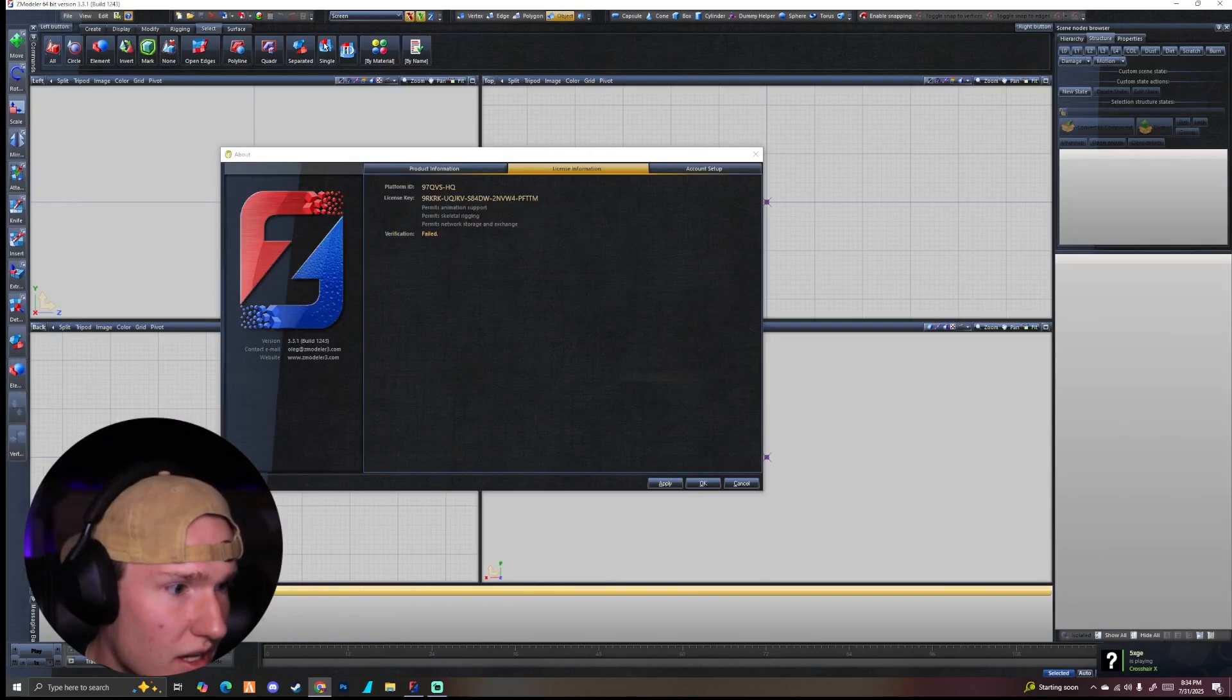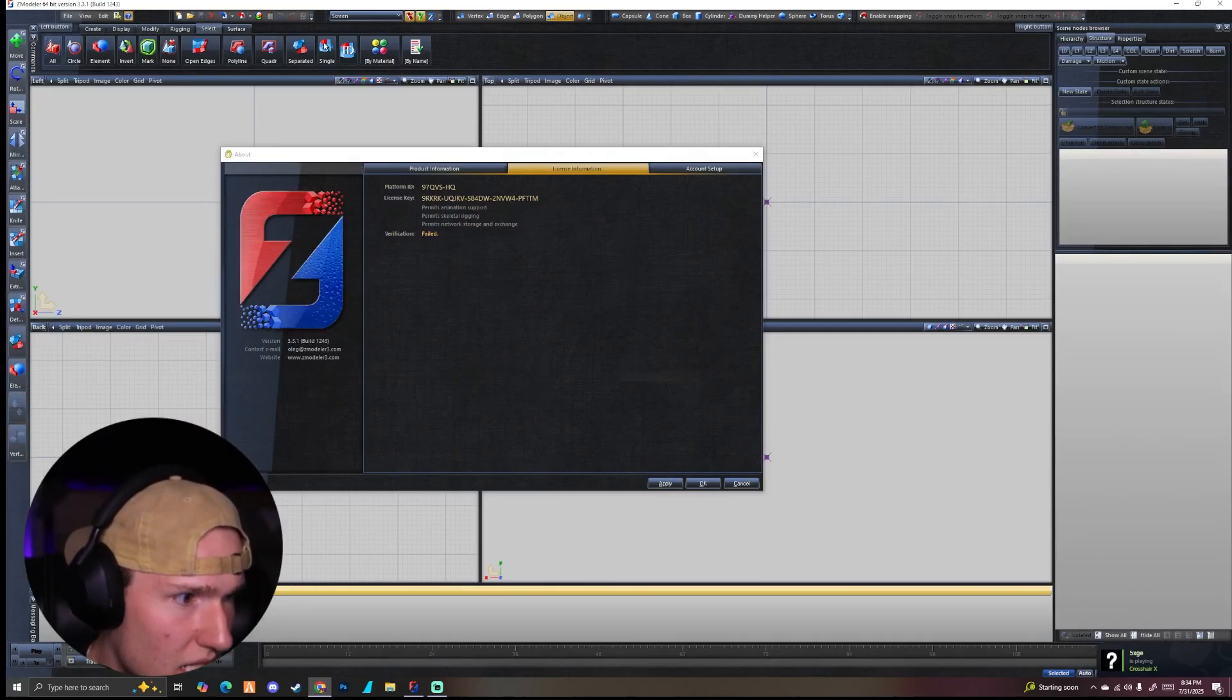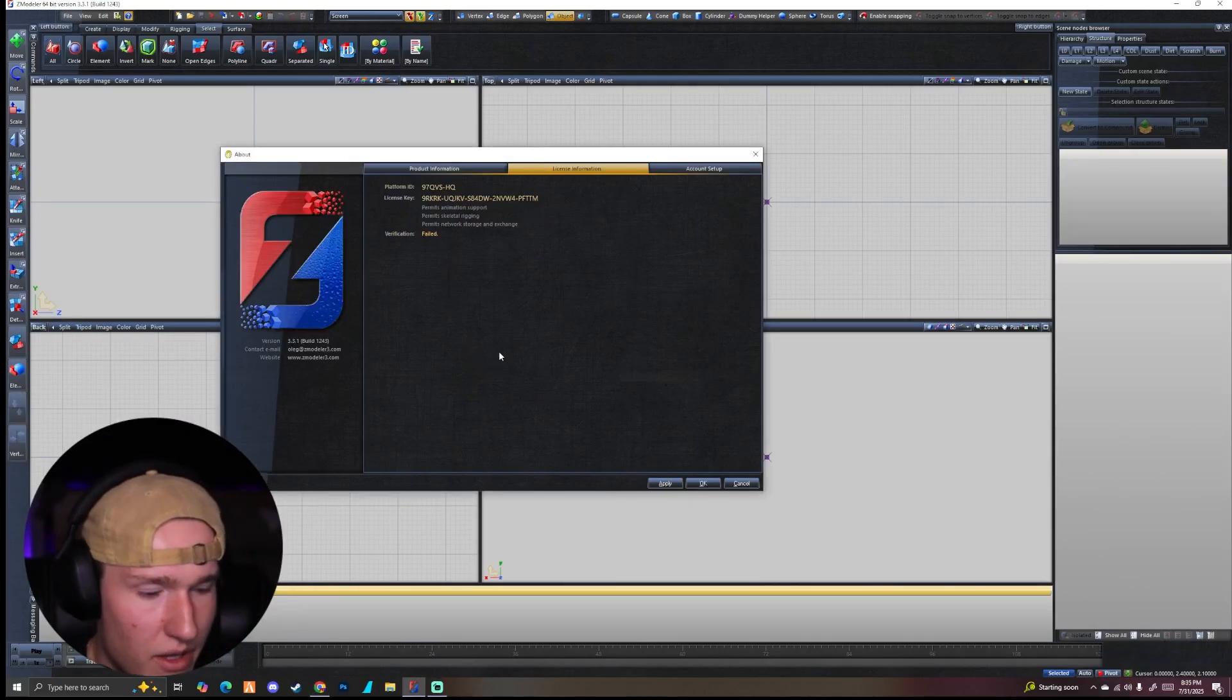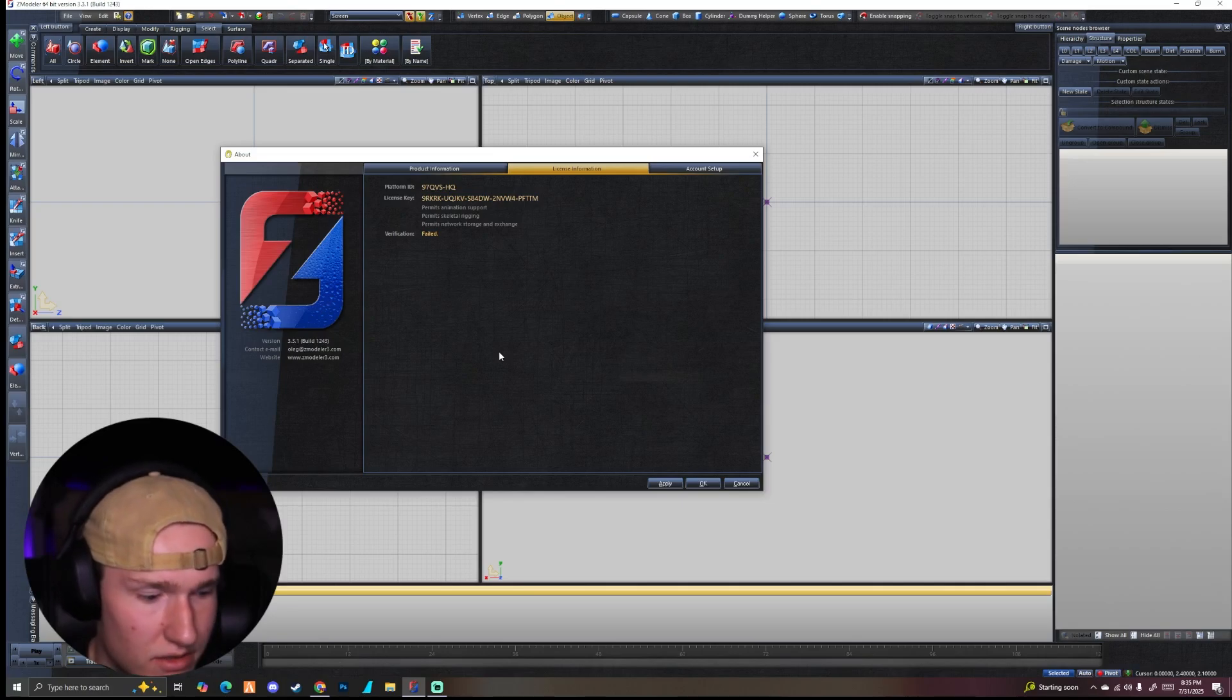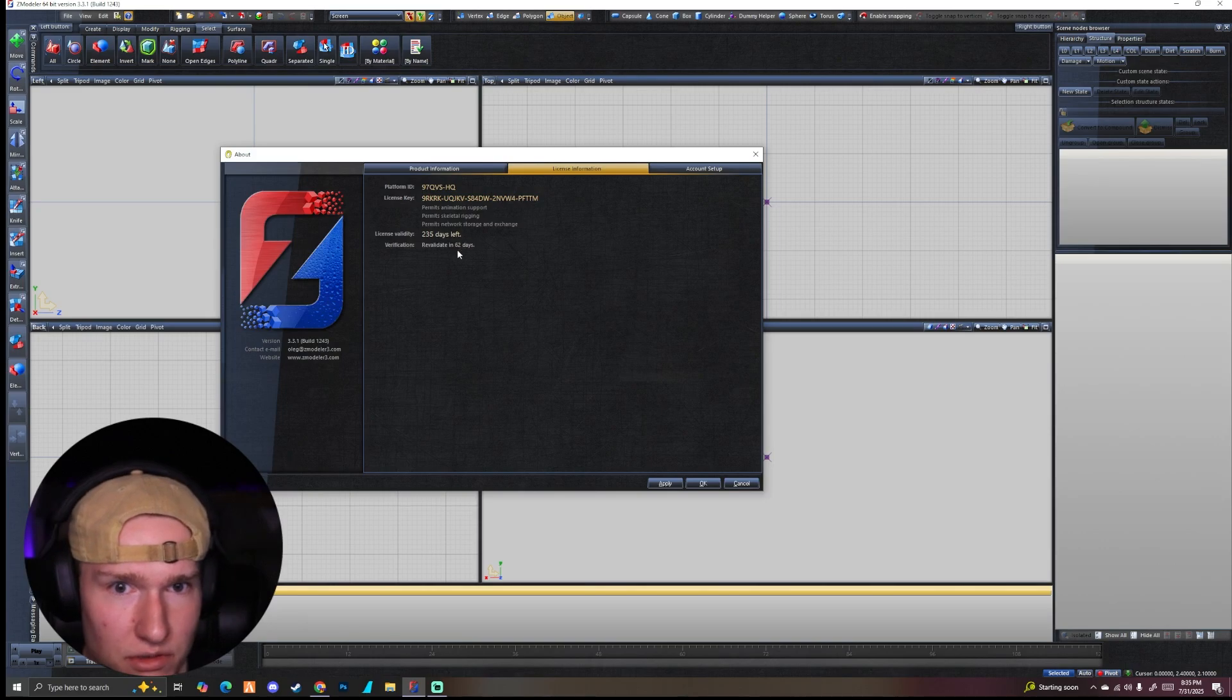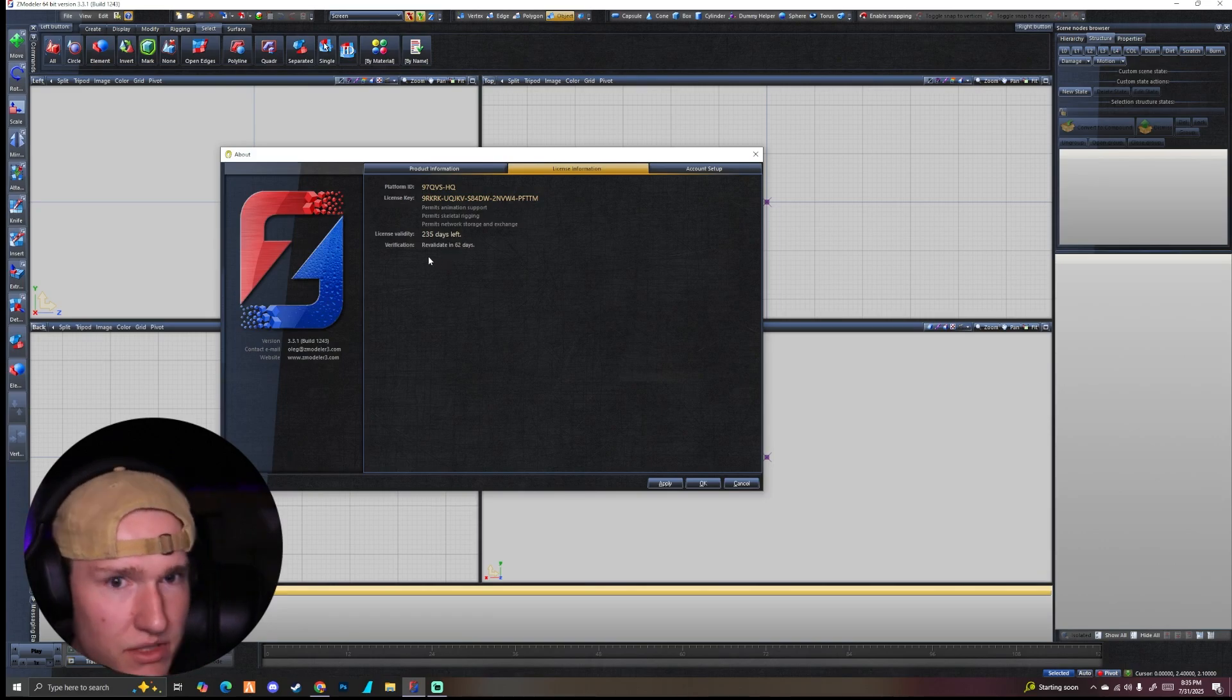And it's going to generate a validation key. And I'm going to go ahead and copy that. And I'm going to go ahead and paste, hold shift. And you can see instantly it says license validity 235 days, which was also shown on the website.